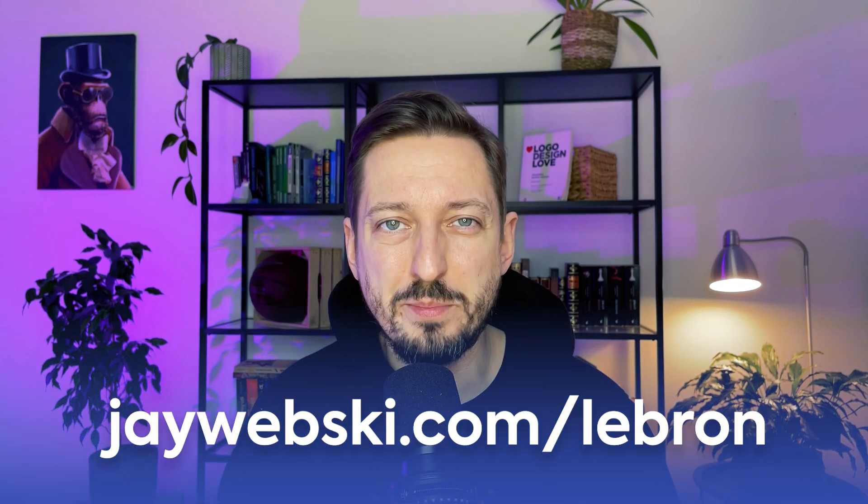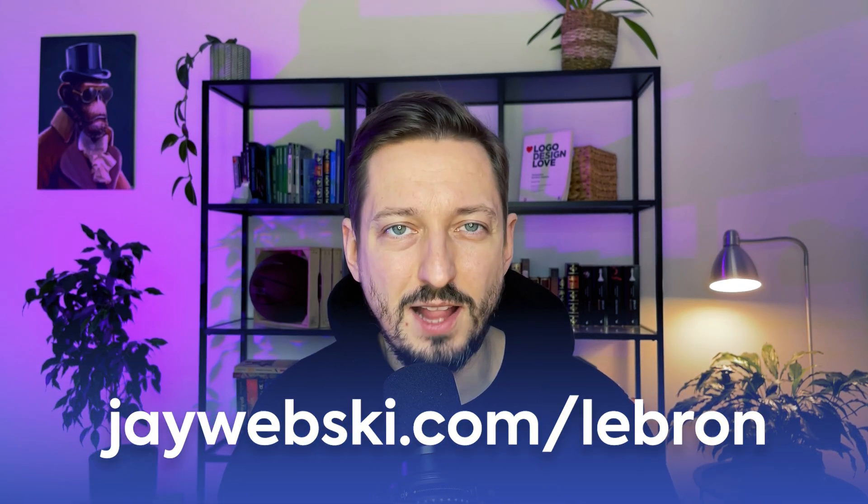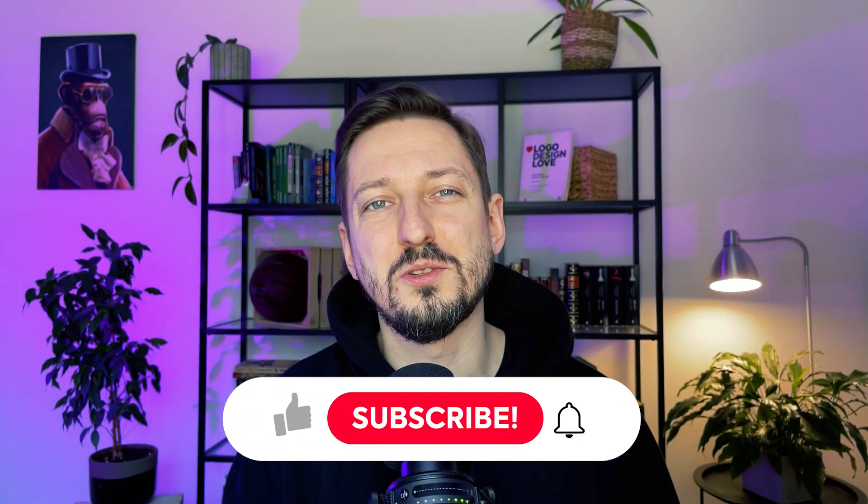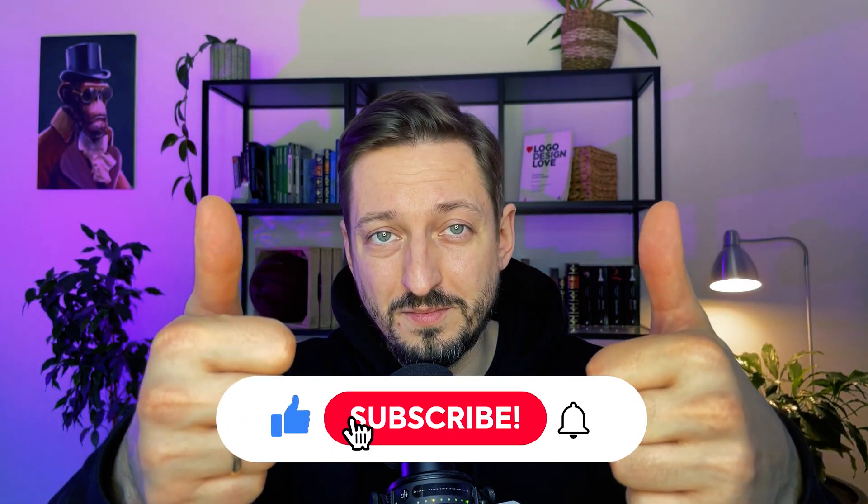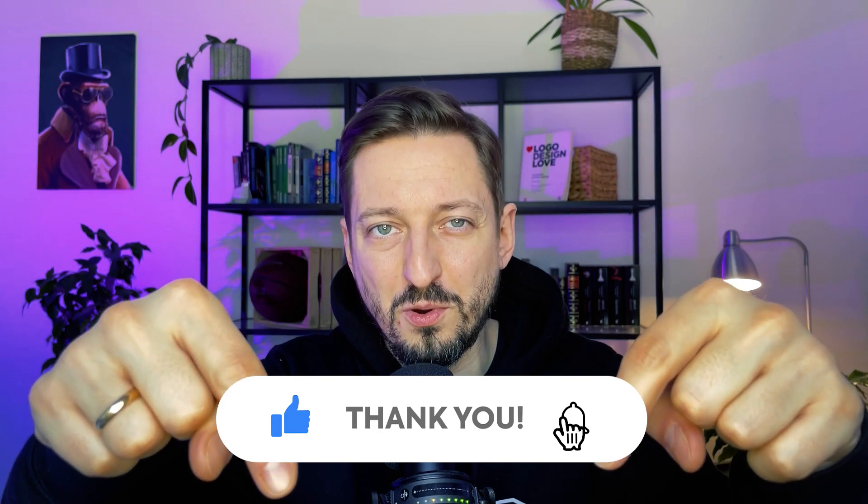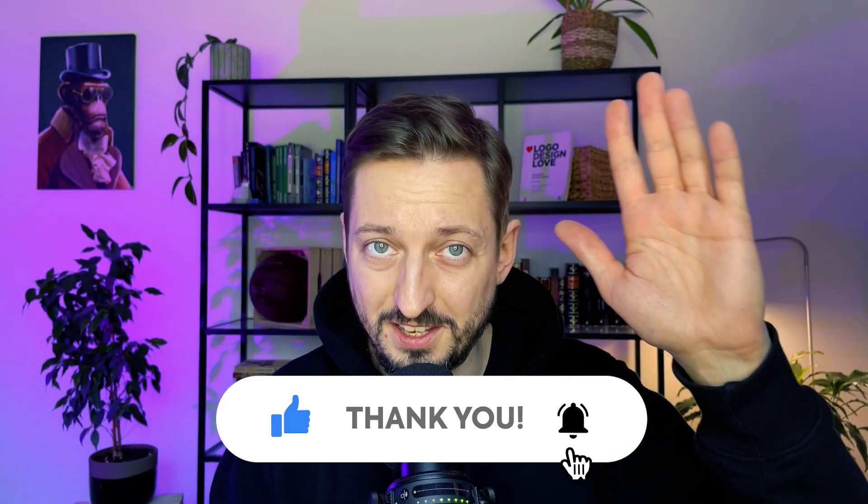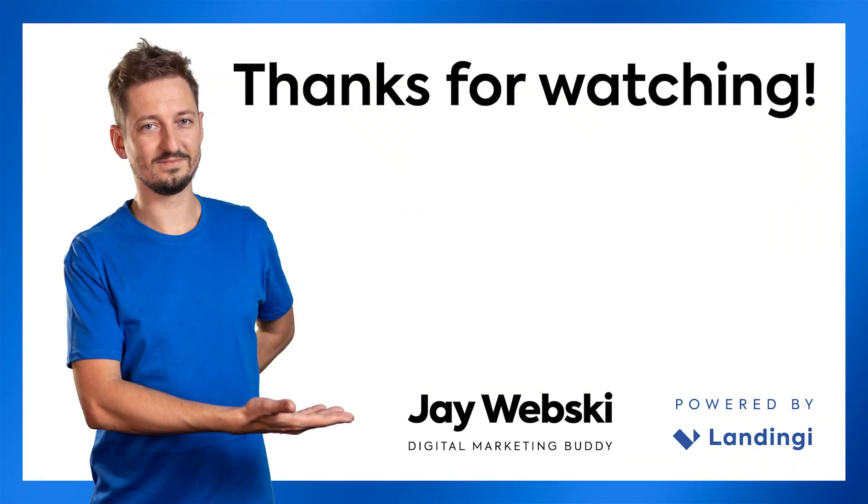You can check the landing page at jwebski.com slash lebron. I hope that you enjoyed this episode. Thanks for watching and let me know in the comments if you like it. If so, you know what to do. Give me thumbs up and subscribe for more. Take care and see you soon. Bye bye.